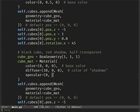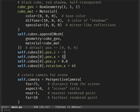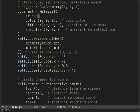Specular is mostly described as light shining on a mirror that reflects the color. And there's even transparency of the object, which doesn't need an explanation.